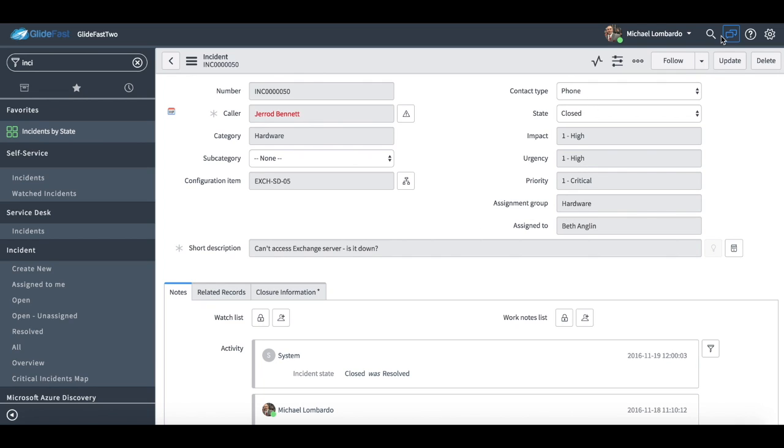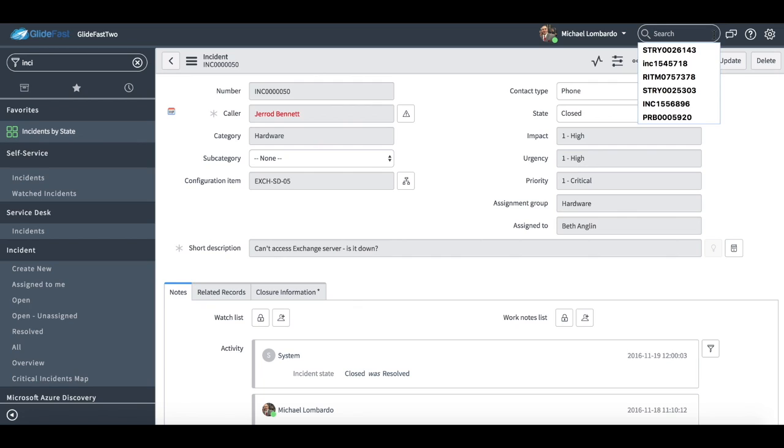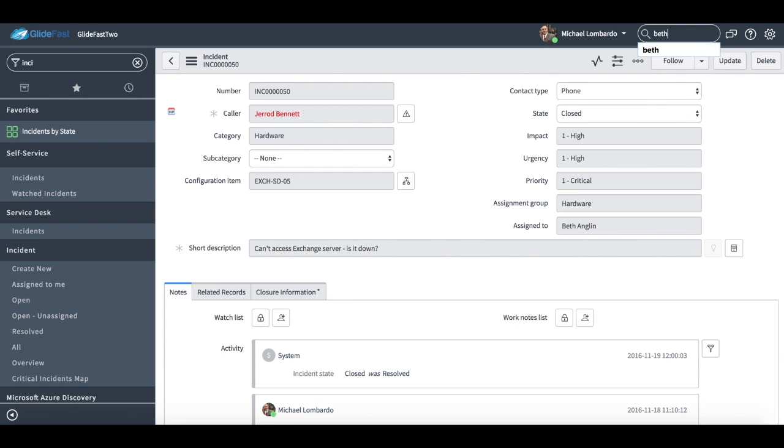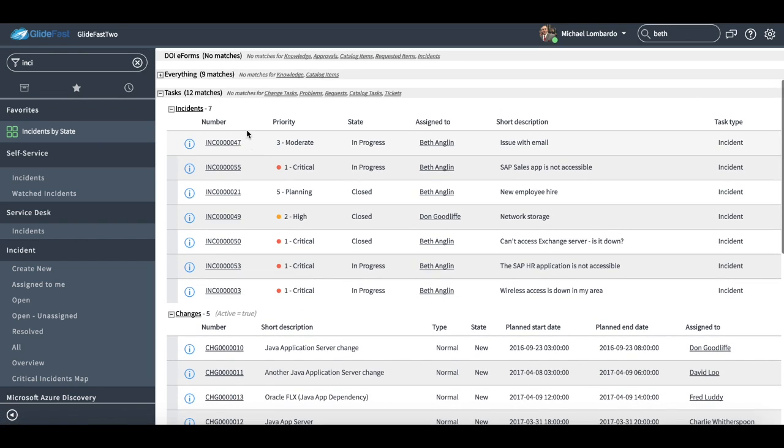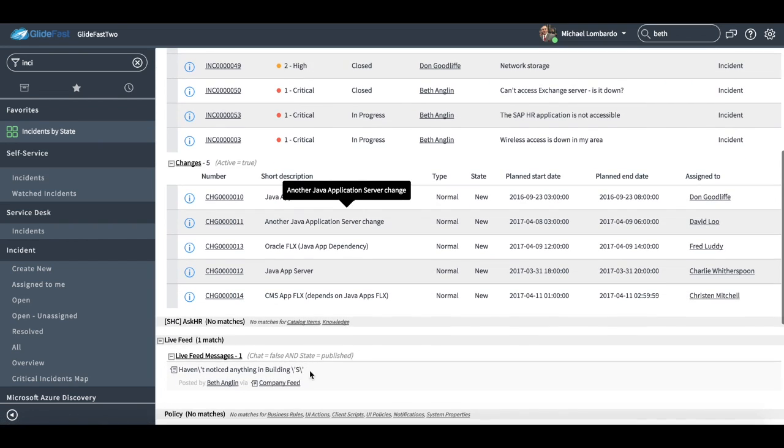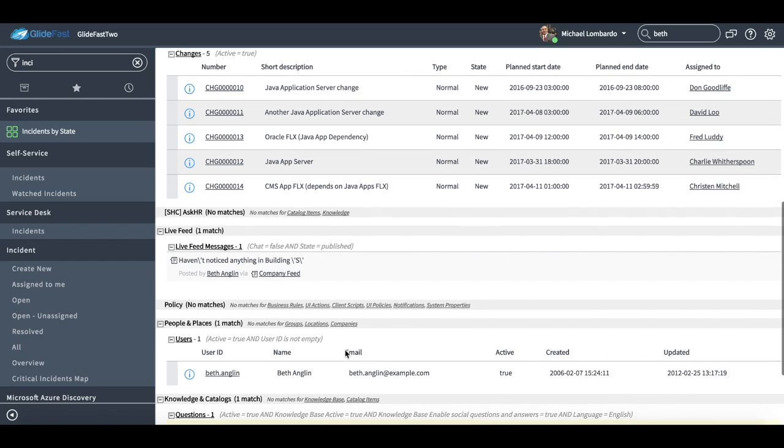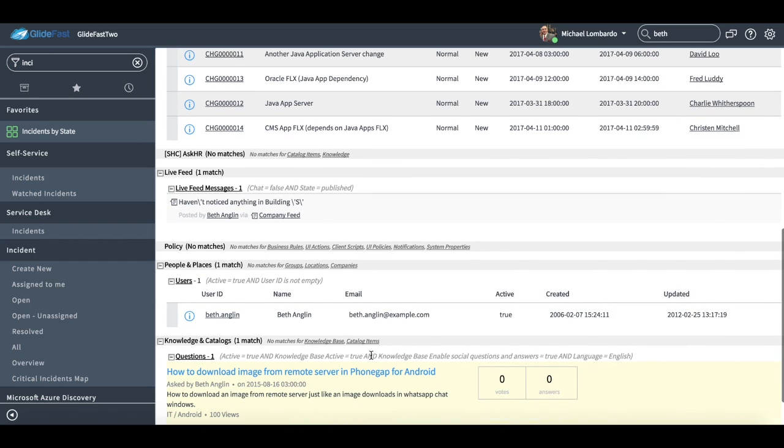Another very important functionality of ServiceNow is the search functionality. So let's say occasionally you'll have a user call in, let's say on the service desk if I'm a service desk agent, and a user calls in and says, hey, my manager Beth called and I wasn't sure what the incident number is. And maybe you shouldn't even know the last name, I can just search for Beth, and you'll see I get results right away. So I have incident results, change results, really searches pretty much everything in the system, even searches knowledge, catalog items.